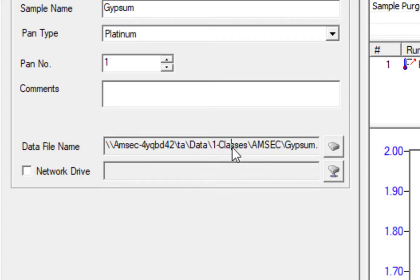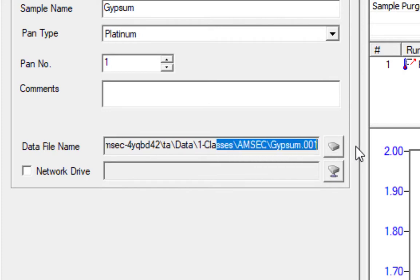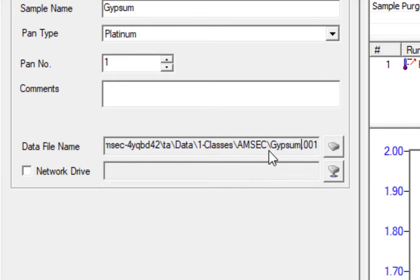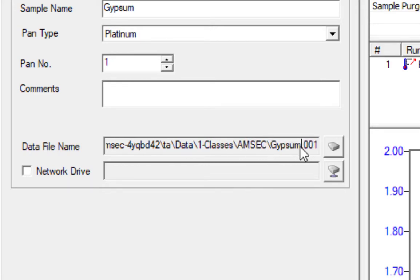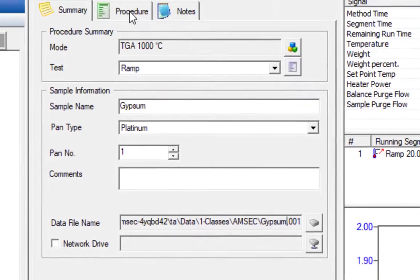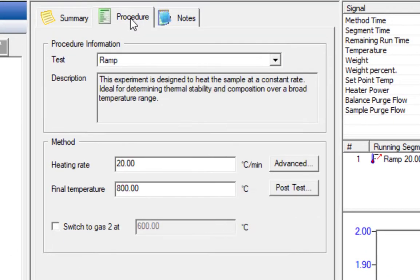We'll hit open here and that means we have now saved it to the data folder in classes and then in the AMSEC folder I just made. You can highlight and drag to the right to see the whole path in the file name, so we've named it gypsum.001.